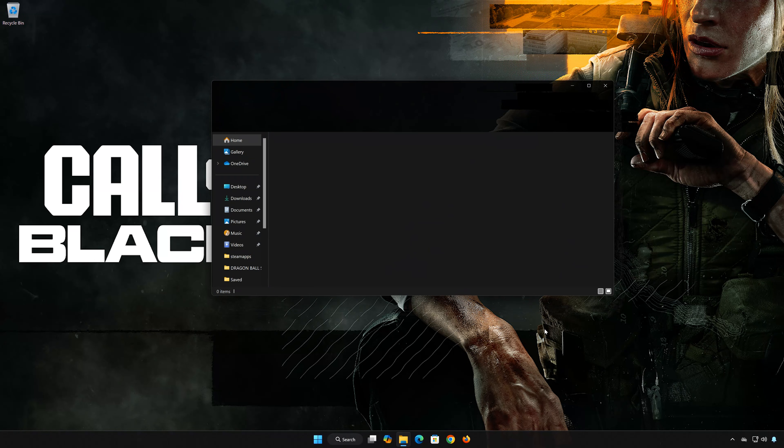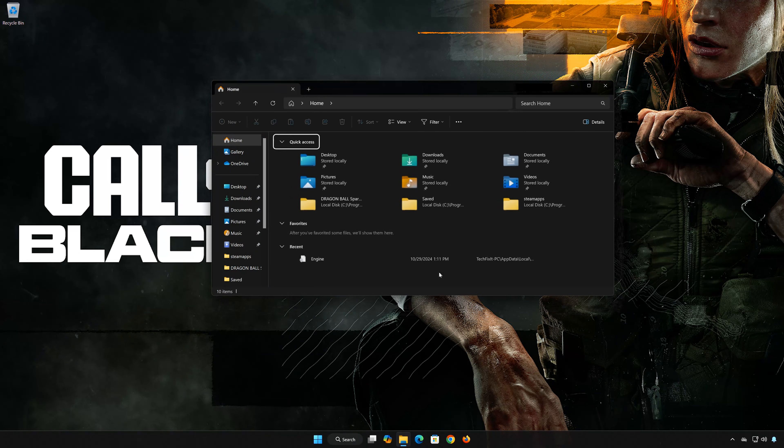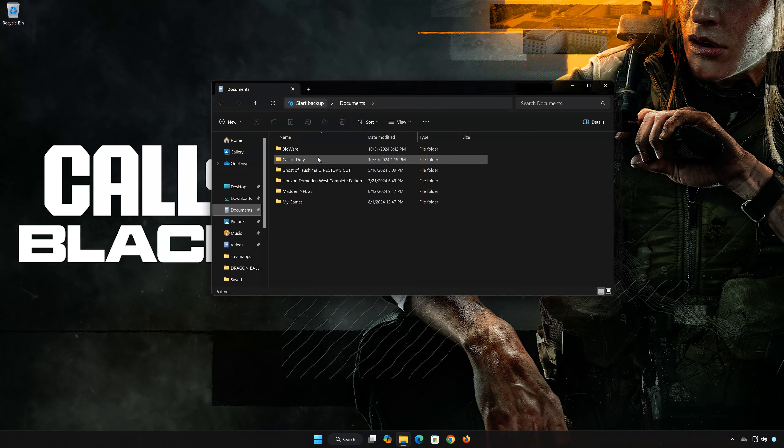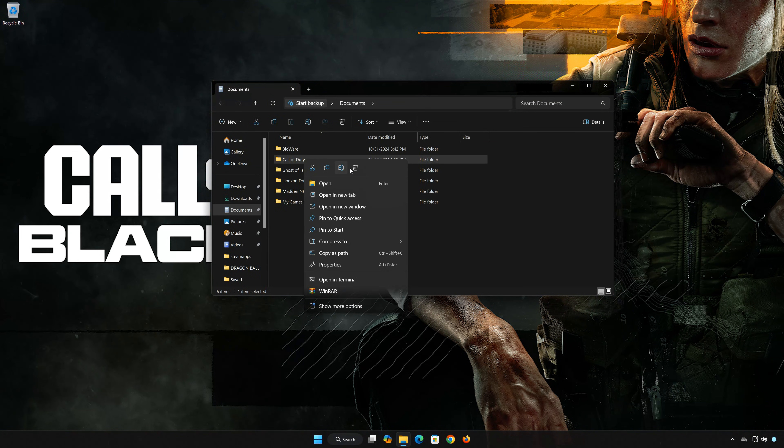First, open a folder and open Documents. Delete the Call of Duty folder, then launch your game.